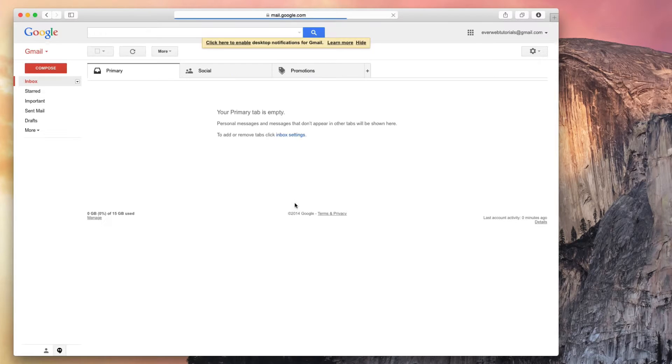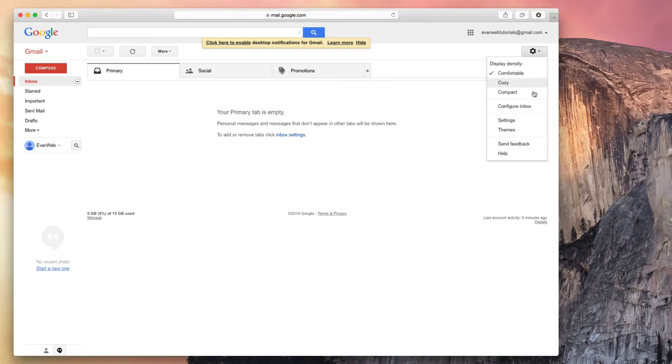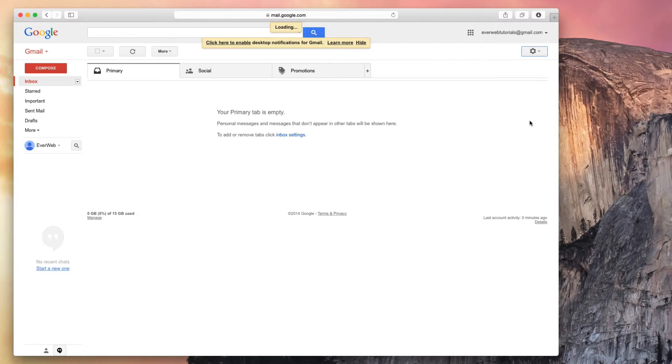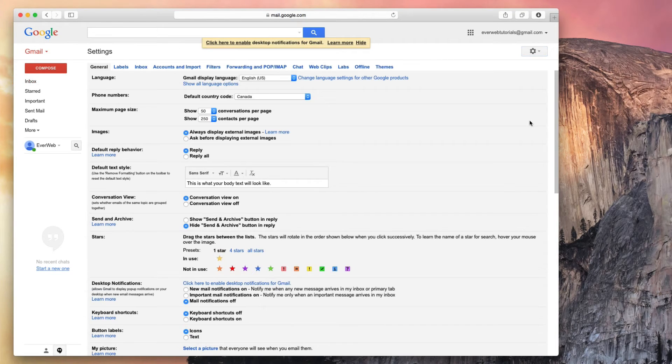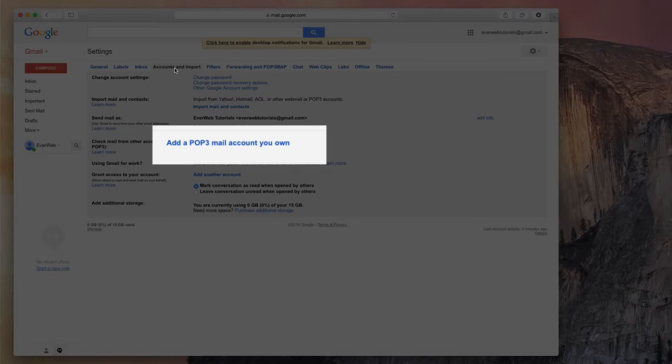Once logged in, locate your Gmail settings. Usually this will be in the top right corner. Next, click on the Accounts and Import tab. Then click on Add a POP3 mail account you own.